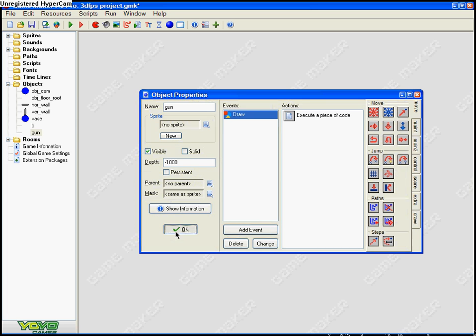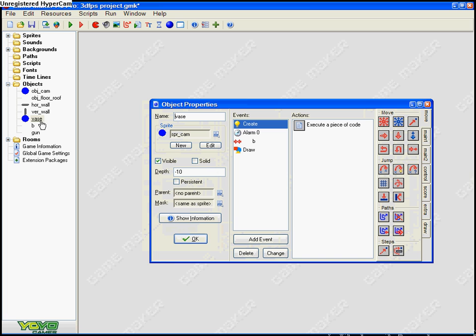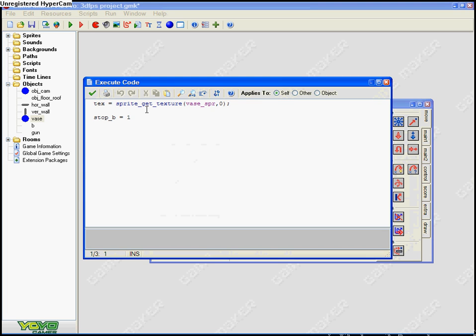I'm gonna open up the vase, create texture sprite, get texture vase sprite. It's pretty much just that card. Yeah, pretty easy.